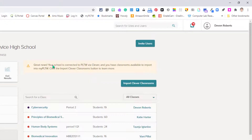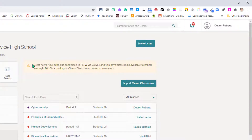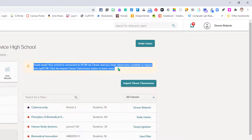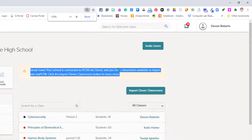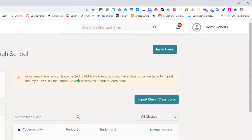One of the things you will note is a new button that appears above your rosters: Import Clever Classrooms. You may also see an announcement up here. In this announcement it says: 'Great news — your school is connected to PLTW via Clever, and you have classrooms available to import into My Project Lead the Way. Click the Import Clever Classroom button to learn more.'